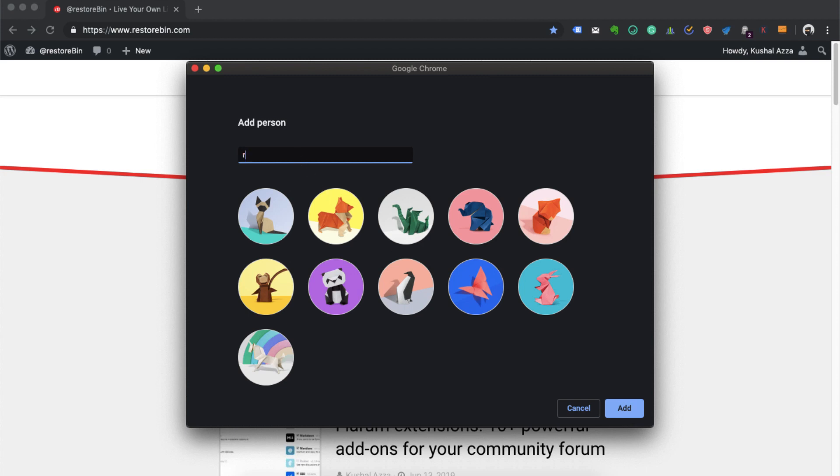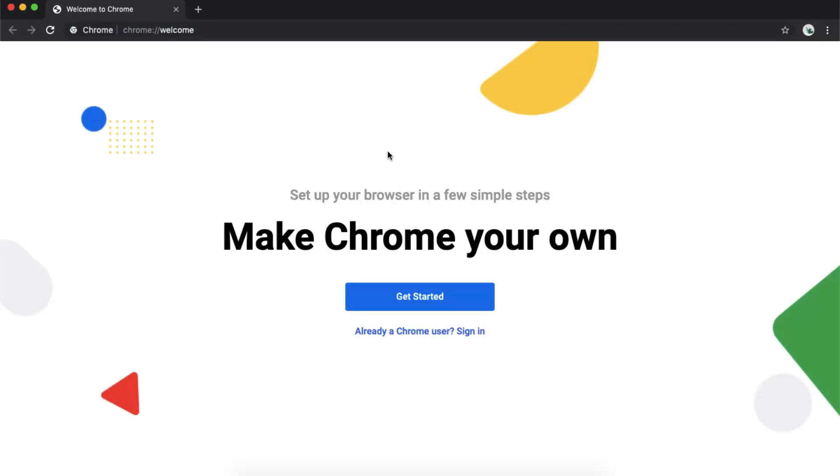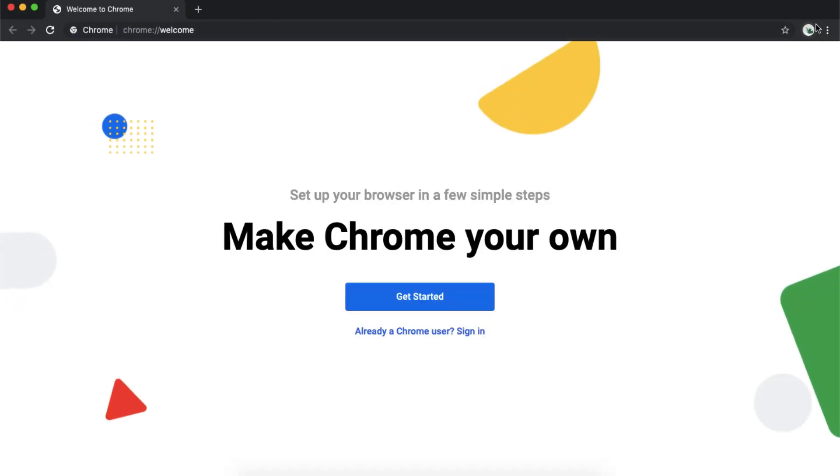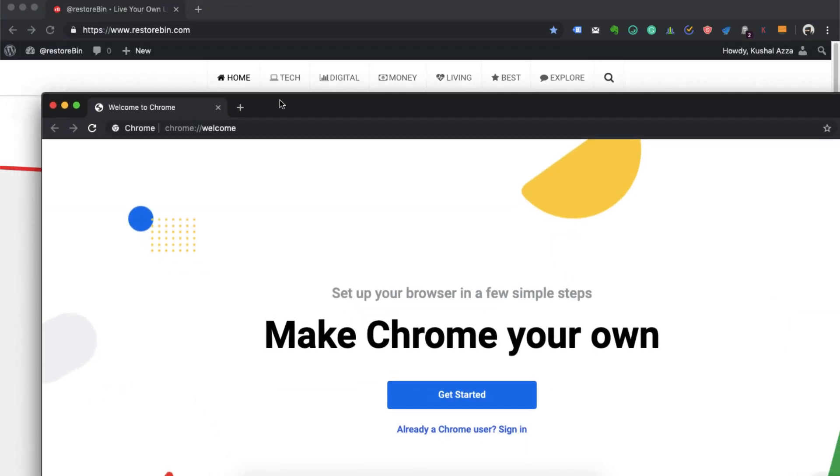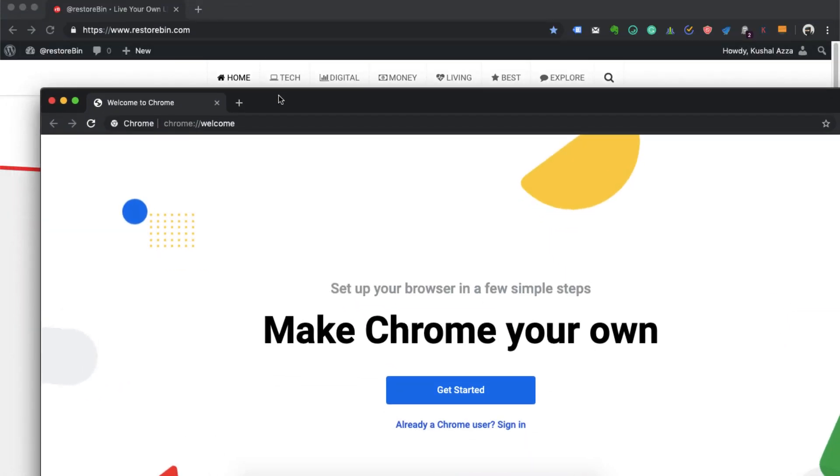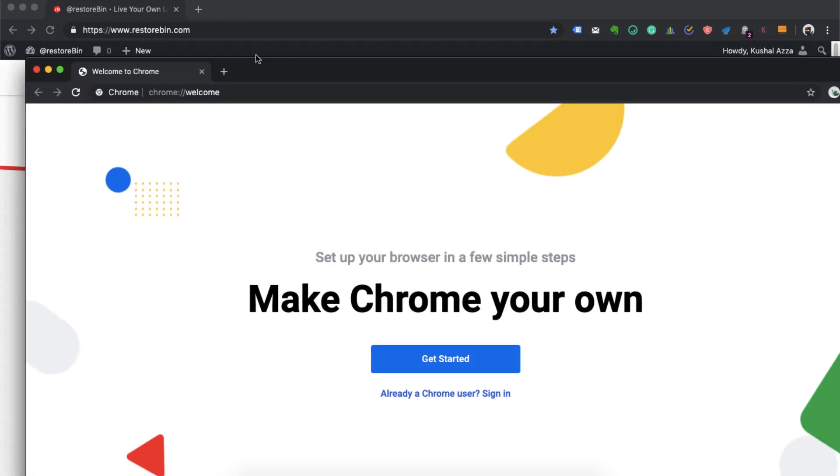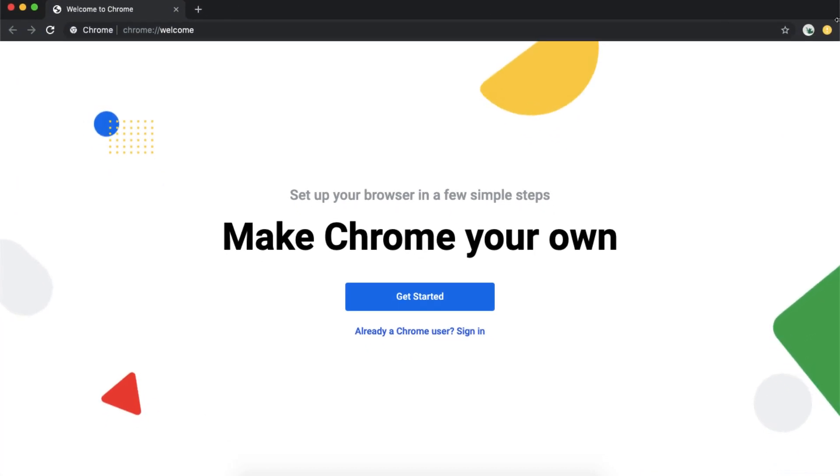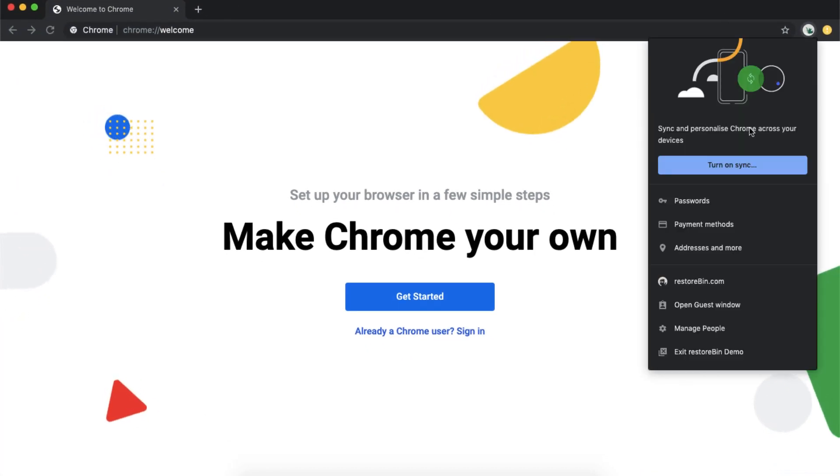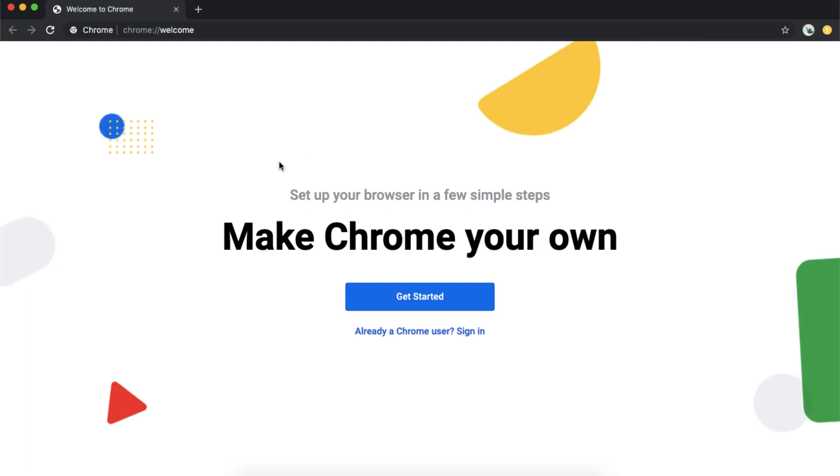I will just give a name as 'RestoreBin Demo'. You can select any avatar. So yes, this is the new browser window. The previous one is the RestoreBin and this is the second browser which is signed in with my demo account.